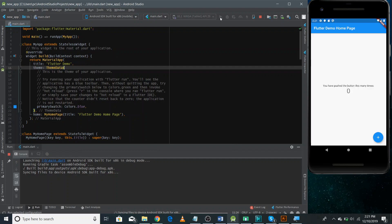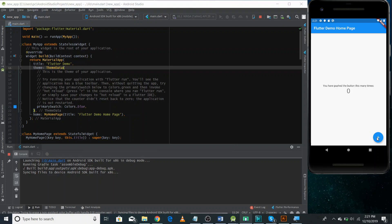Our application is successfully running. It's the default Flutter application — it includes a counter, and there's a button. On clicking the button you can see the value increasing. This is the default application.